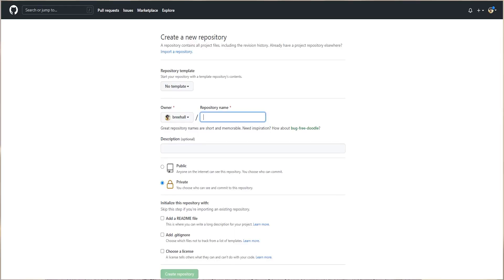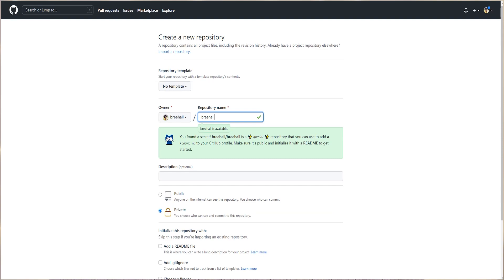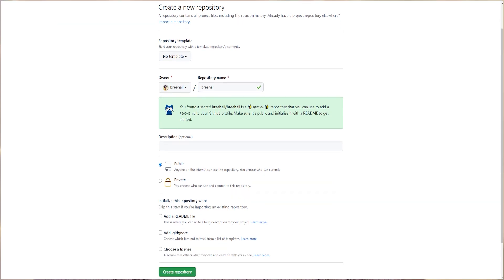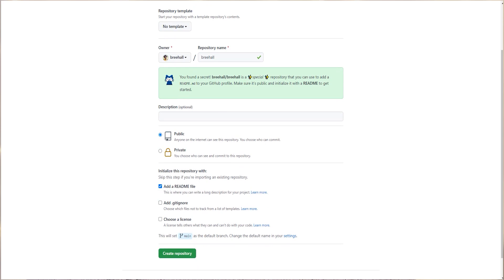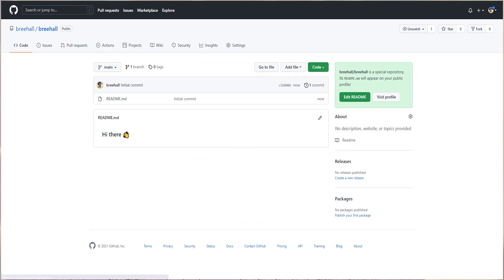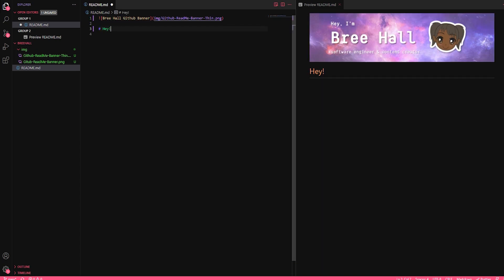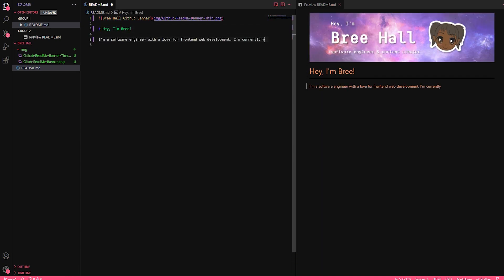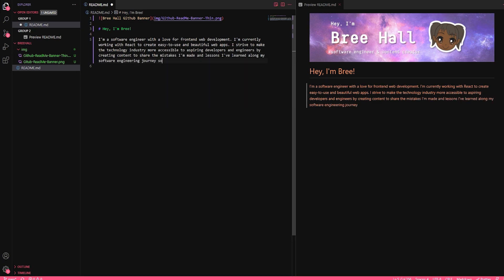The first thing we need to do is create the repo that's responsible for housing our profile readme. This is a special repo, and when you're creating it, you must name it after your GitHub username. After you name it, be sure to make it public, and you can also select the option to add the readme file directly in the configuration. You'll then have a blank repo that just has a readme file, and you can edit this directly in GitHub by selecting the file and choosing edit, or you can clone the repo and edit it in your favorite text editor.